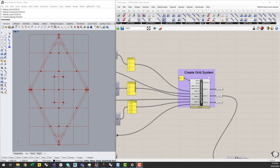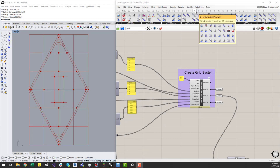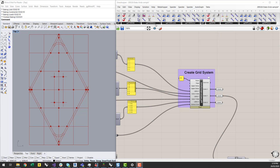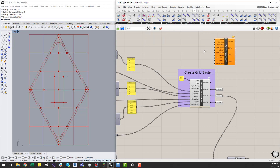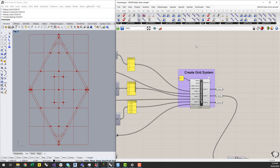If you go to the Geometry Gym Structural Analysis tab in Grasshopper, and under the GG eTabs element panel, there's a new component called eTabs Grid Axis System, which is similar to one that I've got on the canvas there.